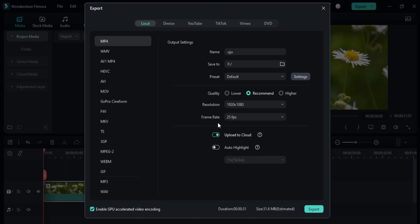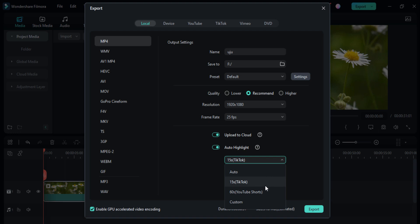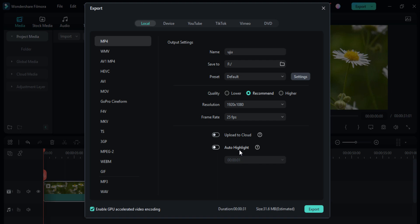After checking the resolution and frame rate, you can also update it to the cloud section and you can make an auto highlight of this like 50 seconds, 60 seconds, and you can also custom it according to your only. If I may turn off all those buttons because I don't want it right now.